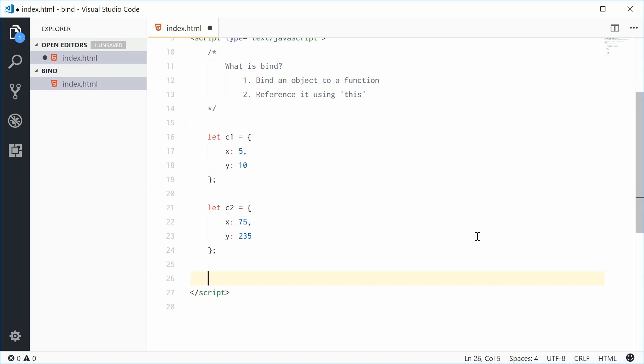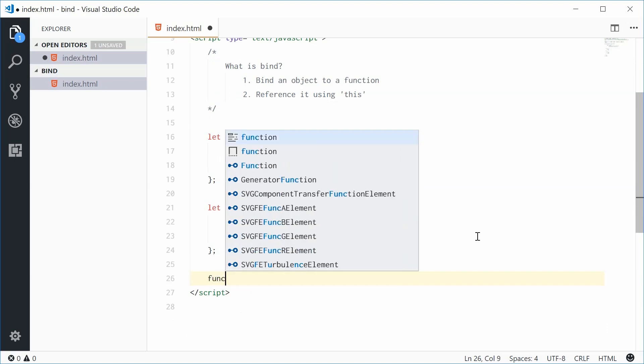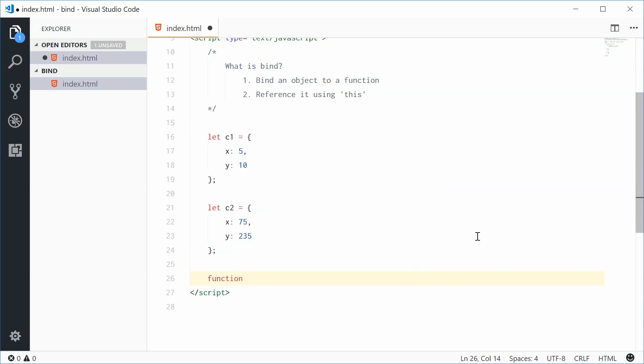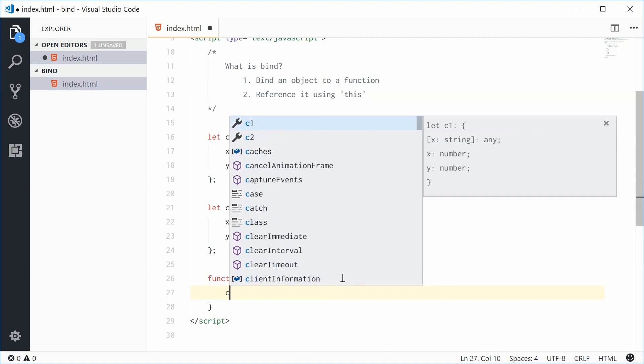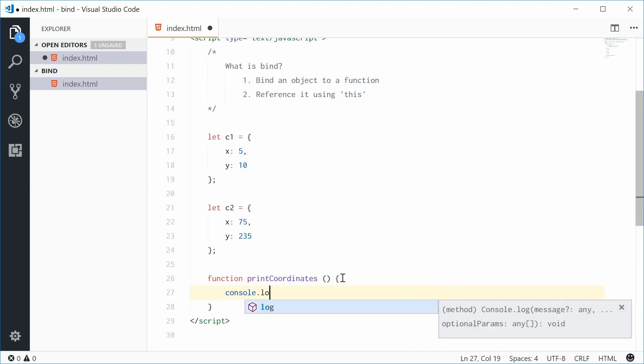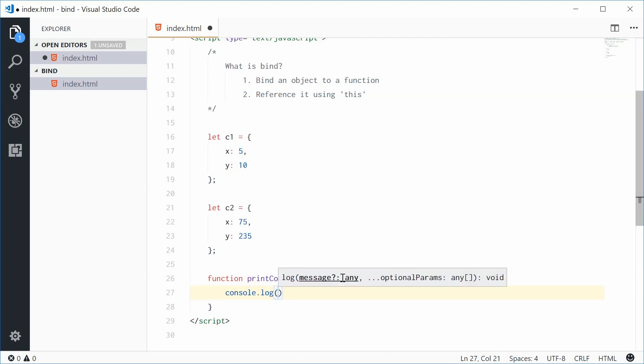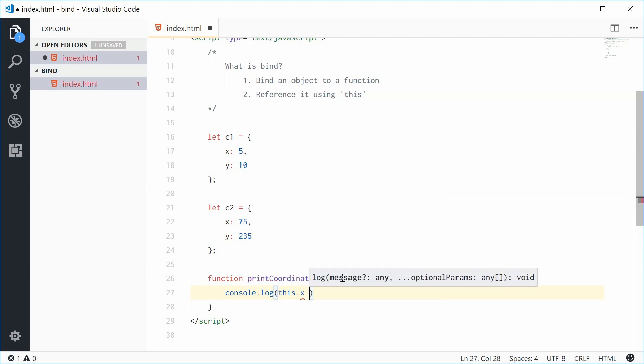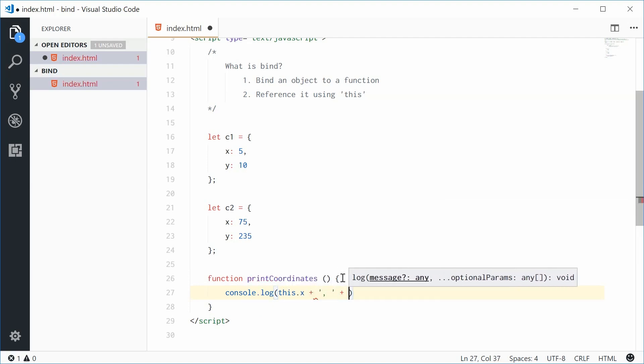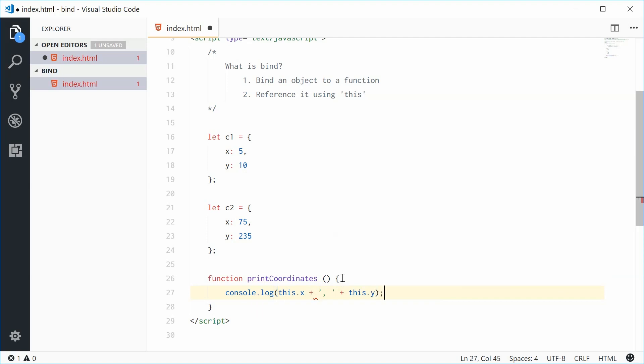Let's define that function. Function printCoordinates, this will take no arguments or parameters. Inside here, it's going to simply console.log this.x and then a comma and then this.y.